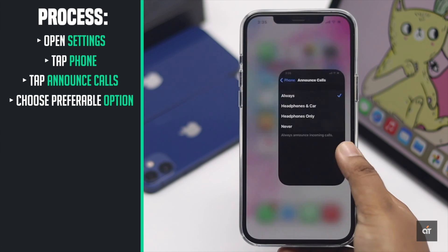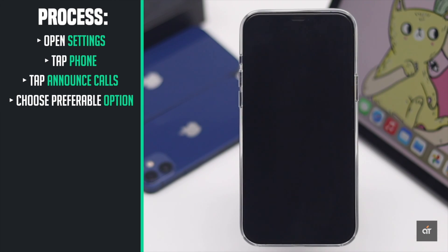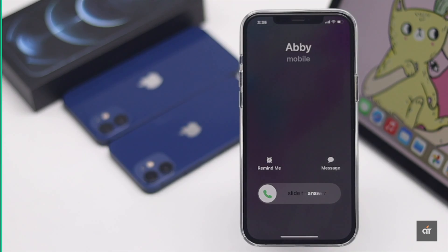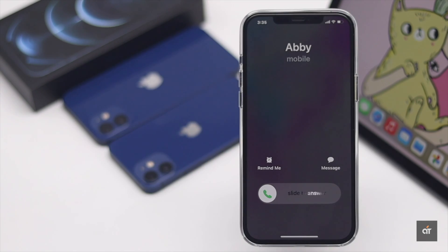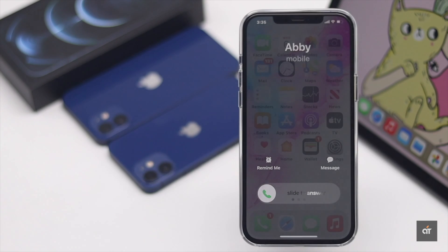Now whenever you get a call, the iPhone will call out the caller's name as it's saved on the iPhone.